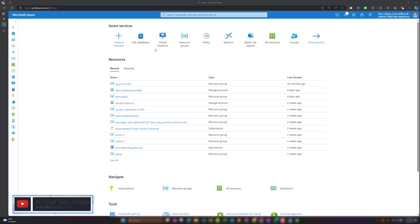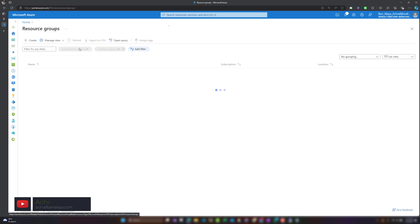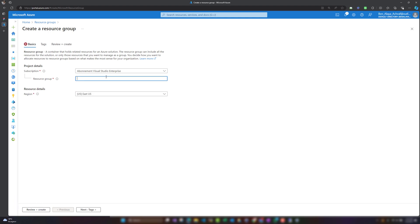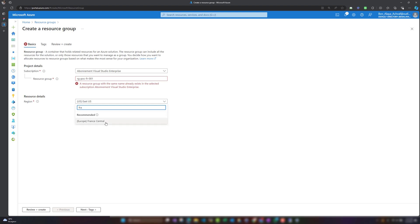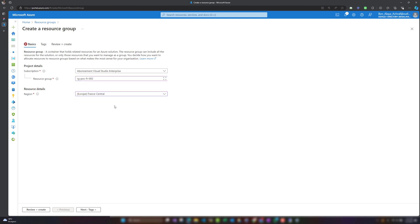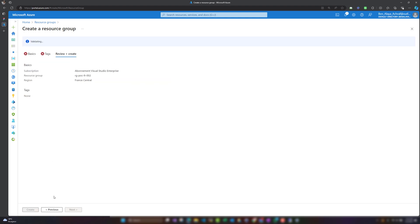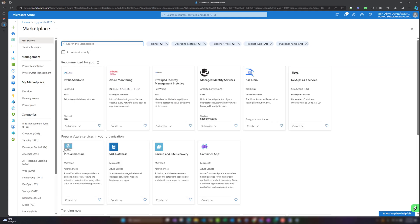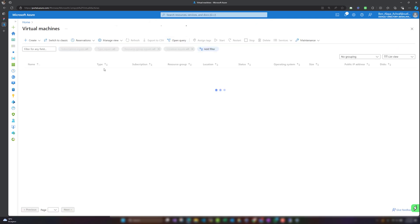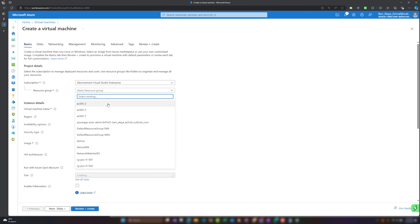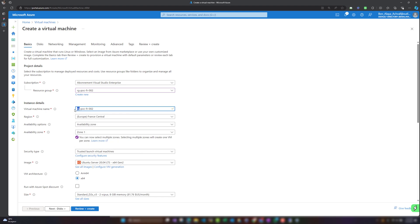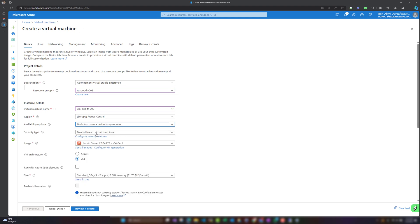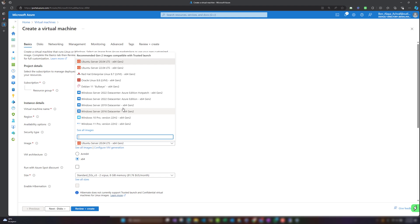Let's get started with creating our first Azure virtual machine and connecting it to SQL Server. The first thing we need to do is create a resource group. I'll name it RG-POC-FR-002, since I already have a 001, and place it in the France Central region. In the marketplace under the Computing category, I'll select Virtual Machine. I'll assign it to the resource group and give it a simple name, then choose Windows Server 2019 Datacenter as the image.